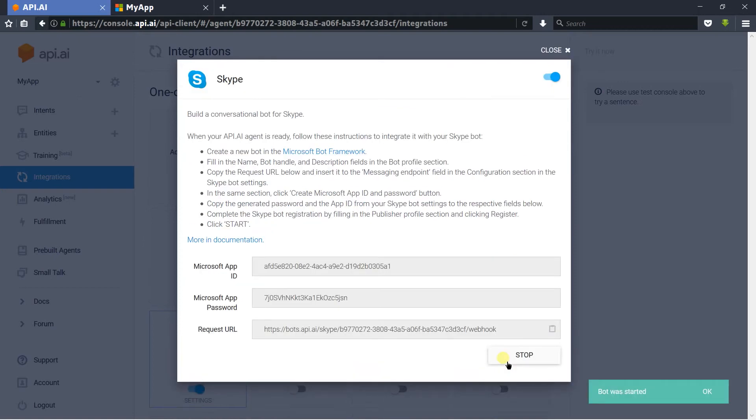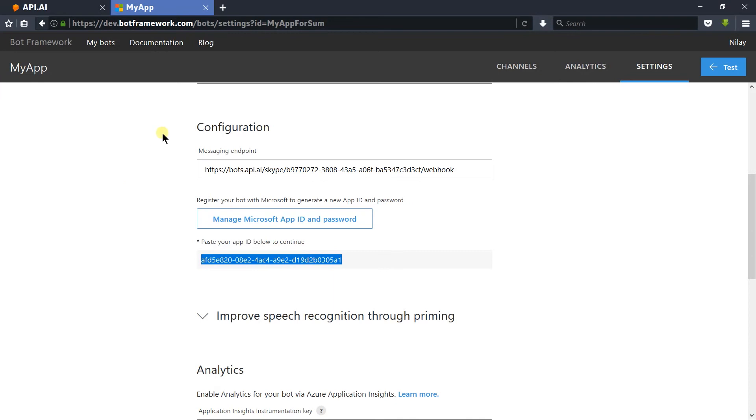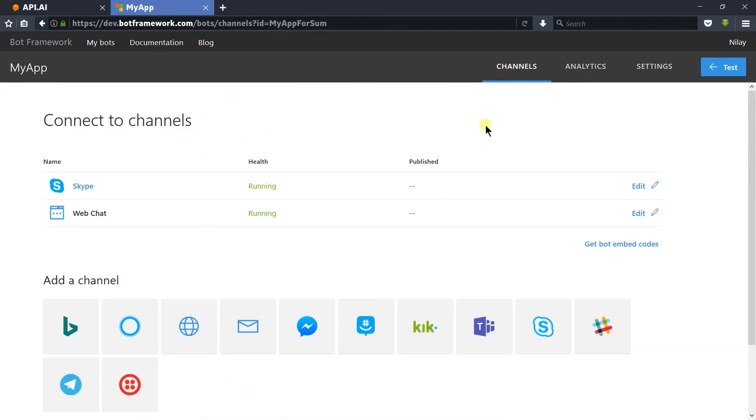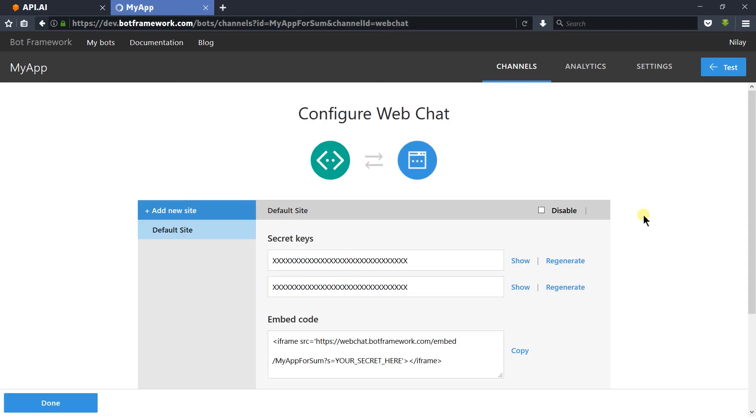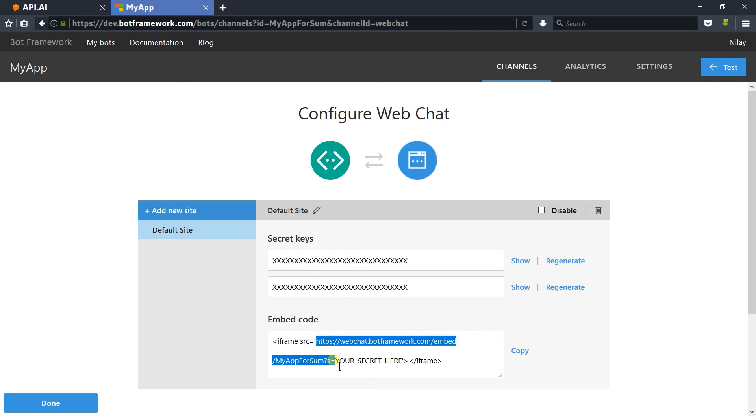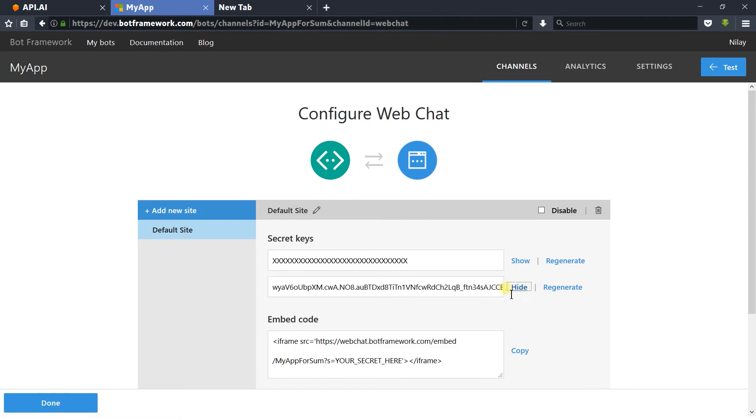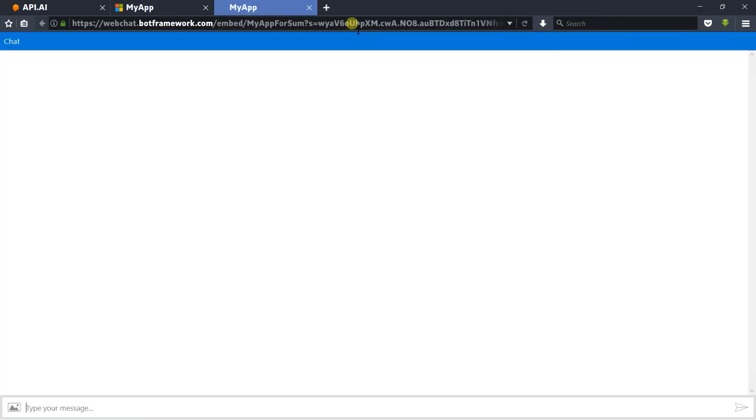Our bot is started. Like API.AI, Bot Framework also provides a web demo for testing. For this, click on the edit button. Here, copy the URL from this iframe code and copy secret 2 and append it with the query.